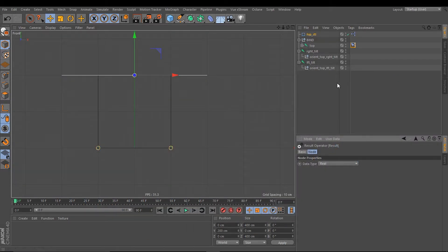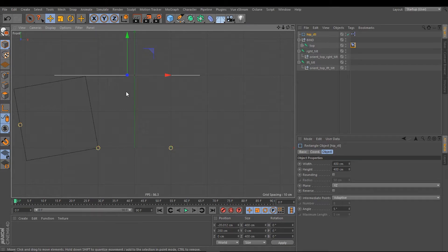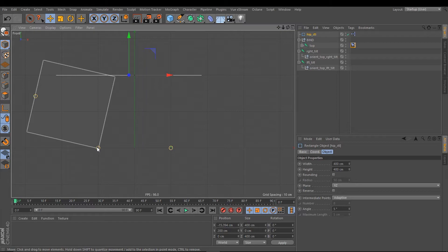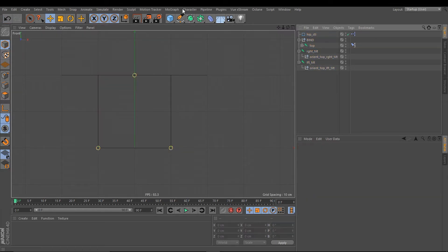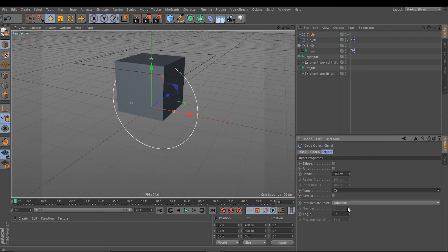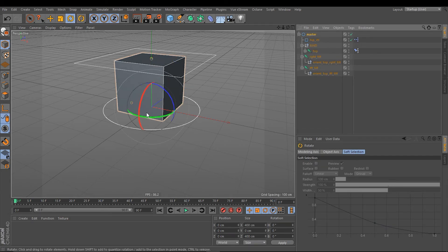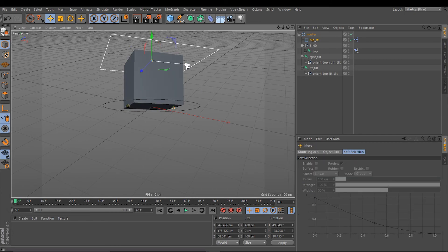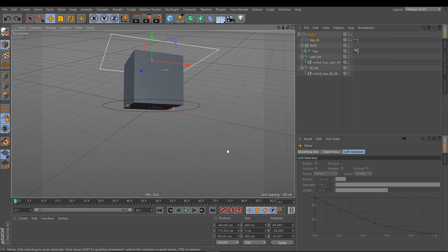If I move my hip controller, you will see it tilts at the left axis, and moving it the other way it tilts at the right joint axis. Our tilt rig is complete. You can put everything underneath a master controller — for example, a circle spline on plane XZ named 'master controller'. If you rotate your master controller, the hip controller still works correctly inside it. Thanks for watching this tutorial and goodbye.